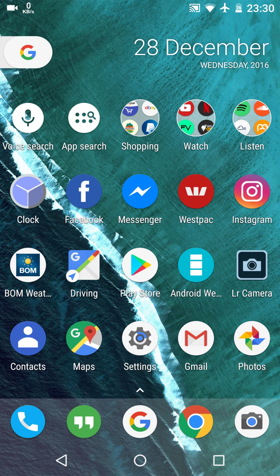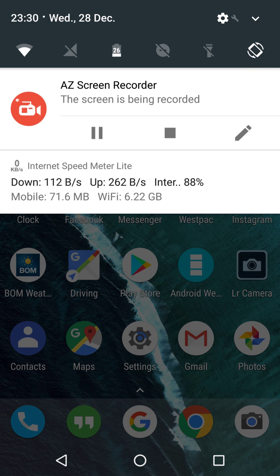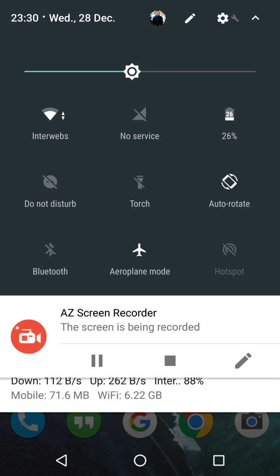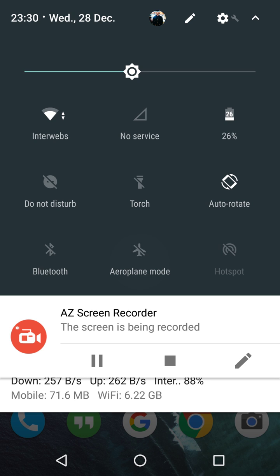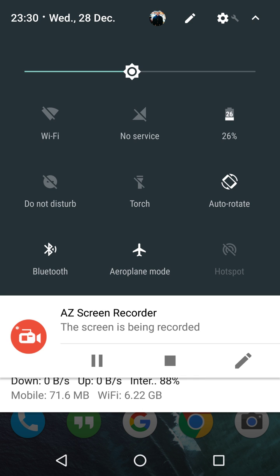So the first thing you need to do is go into airplane mode. Now the next thing you want to do, once you've turned airplane mode on, is turn on your Wi-Fi.